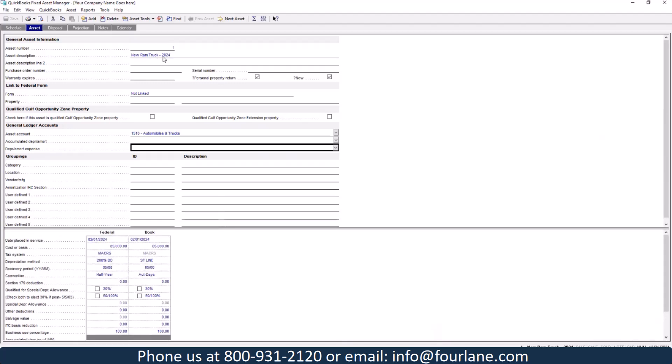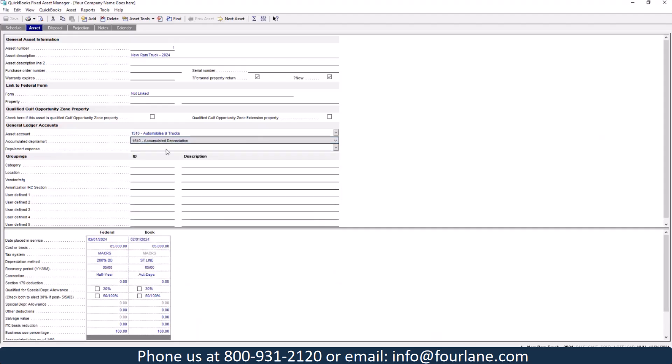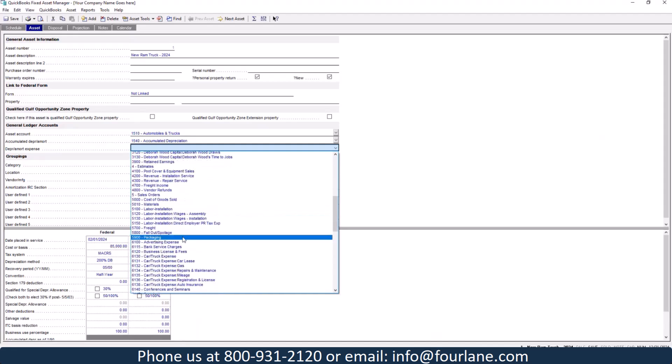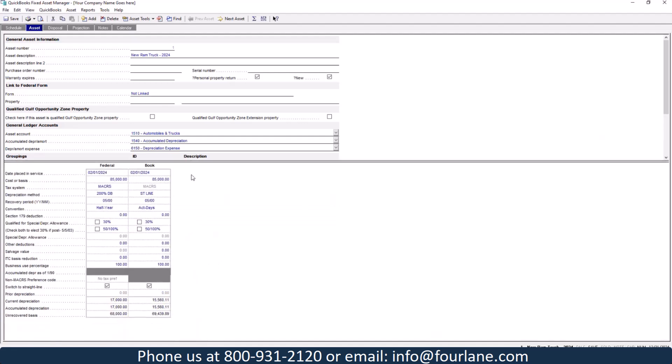Here it brings in my asset description. It does say this was a new purchase, but down here, I'm missing a couple of things. It did bring my asset account, but I need to connect this also to my accumulated depreciation. And I need to put this to my depreciation expense because when we go in and do our journal entry, we want this to hit all the right accounts. And here, this is where you can do your different groupings. So here I can actually put this to my vehicles. Down here, this is where it records everything for the purchase and for depreciation.